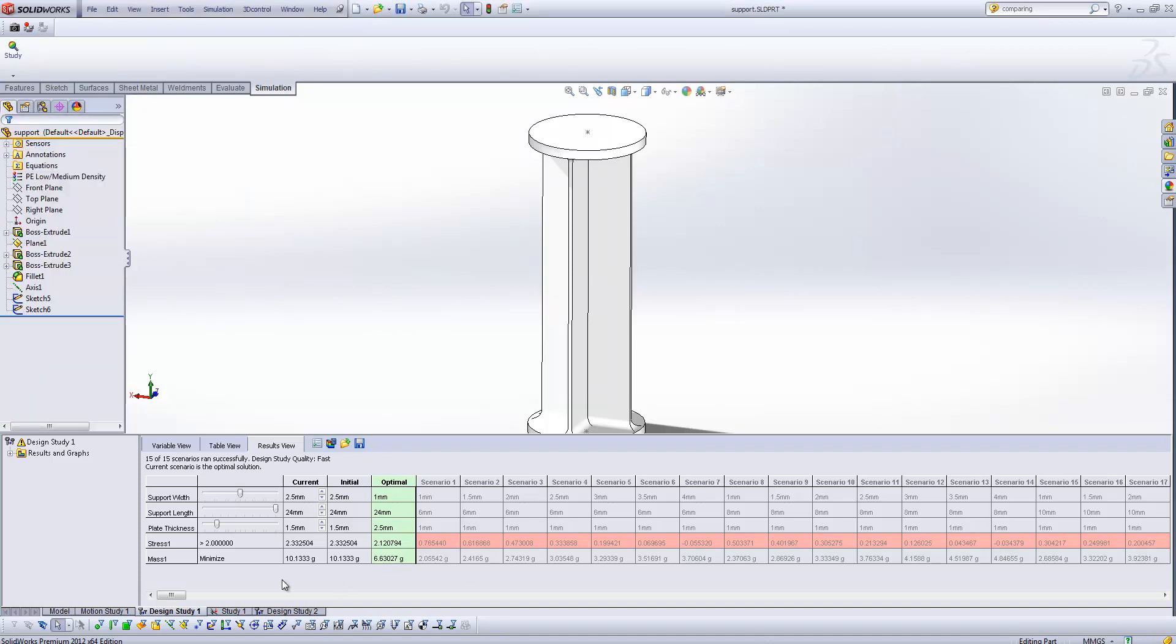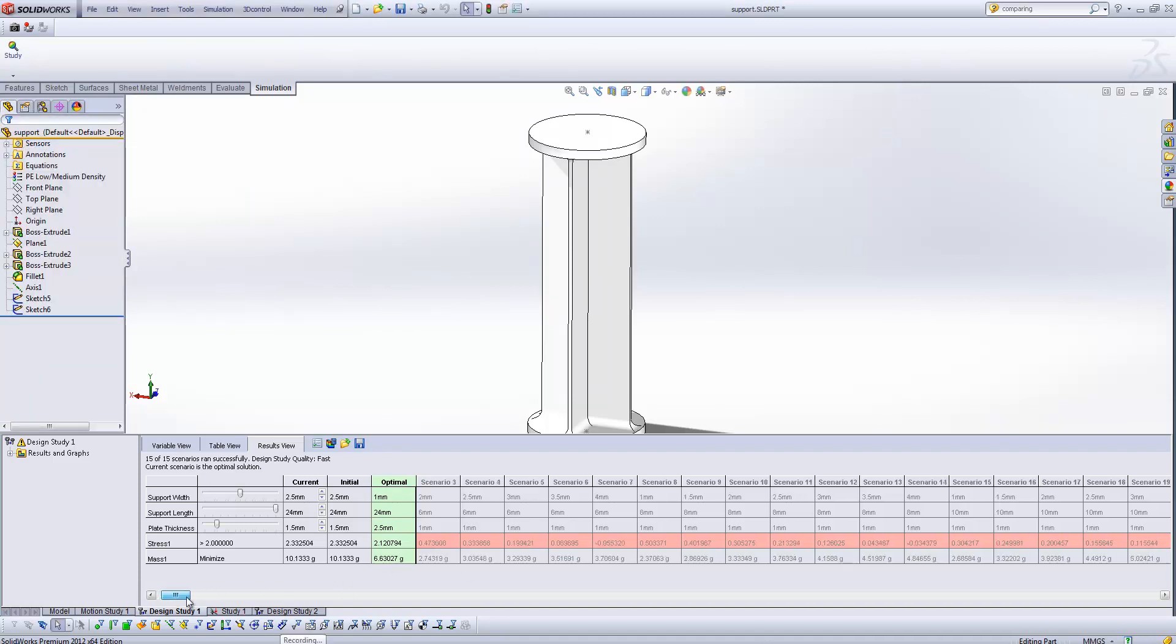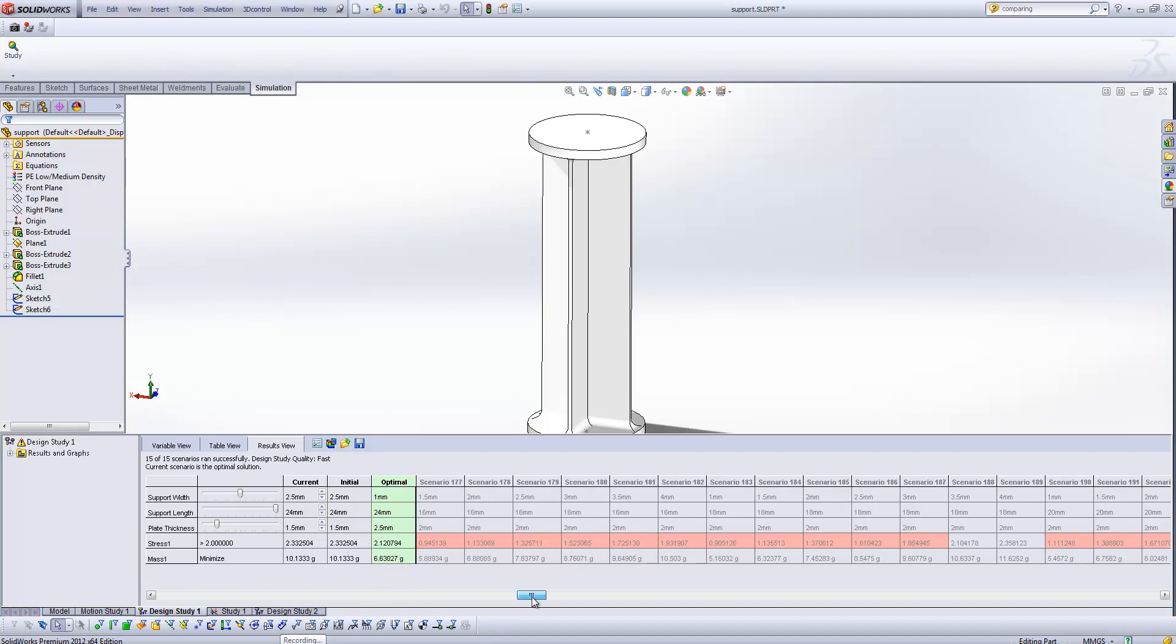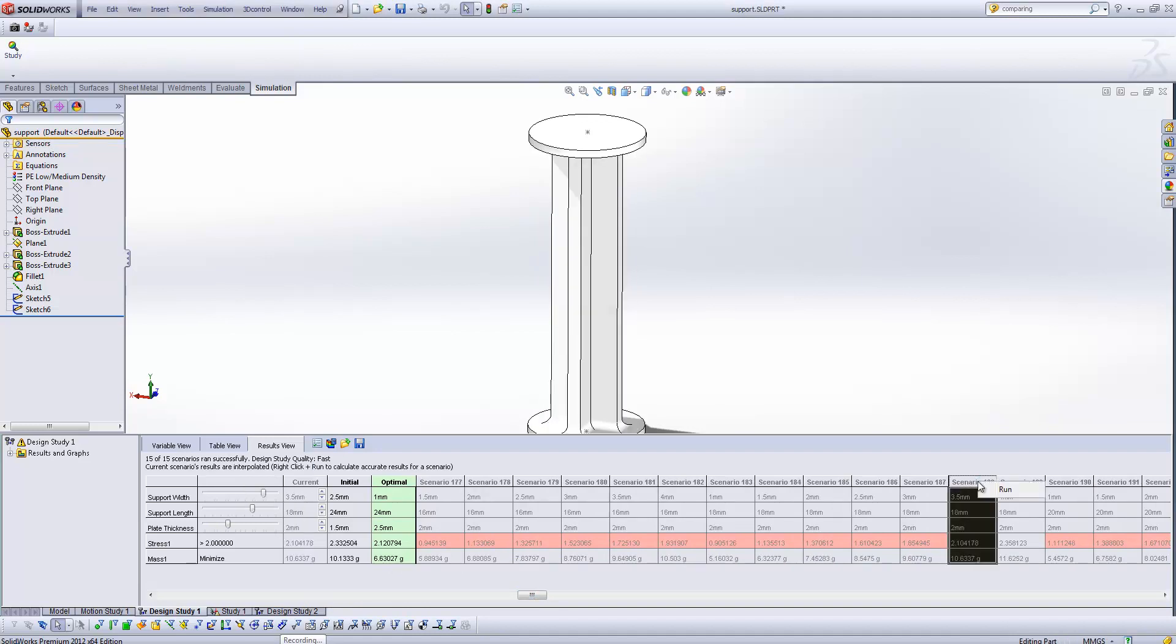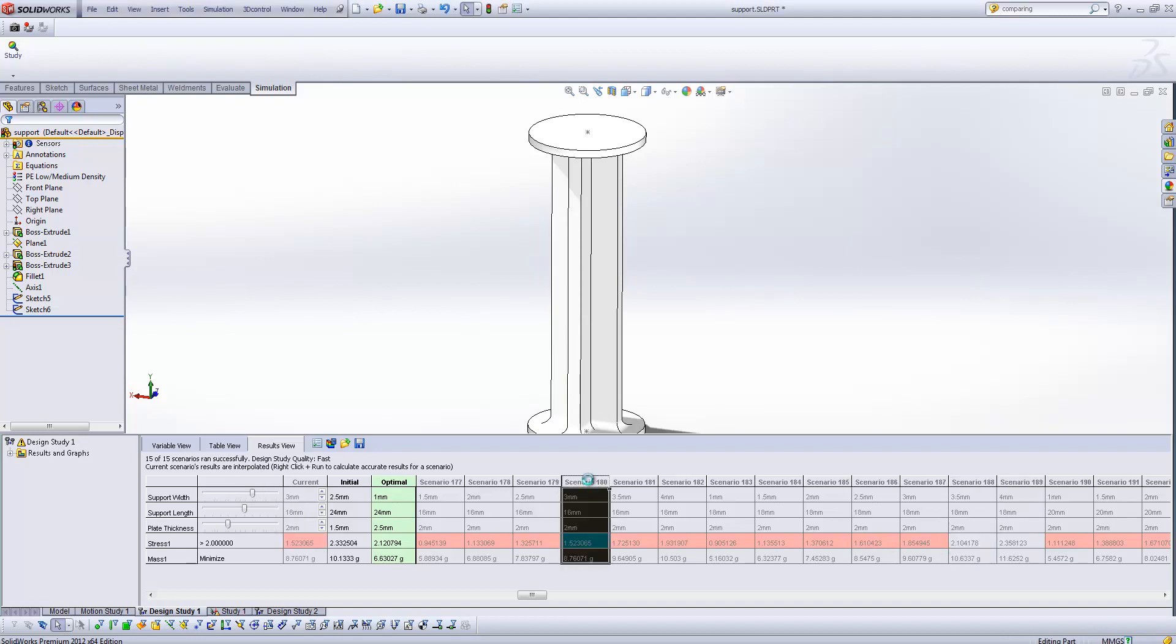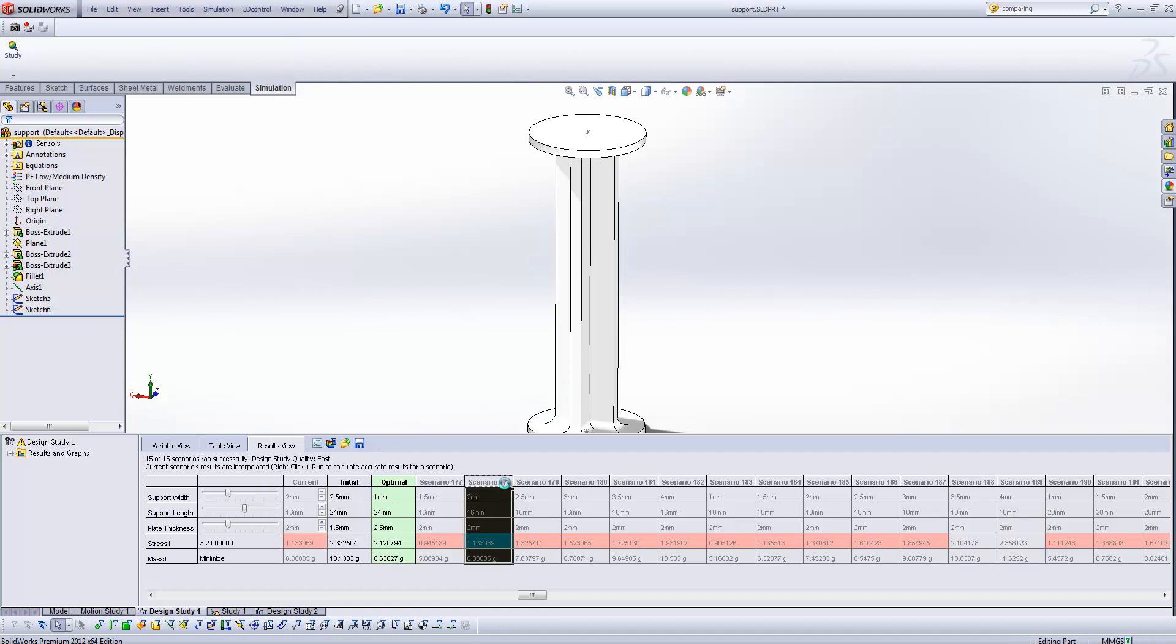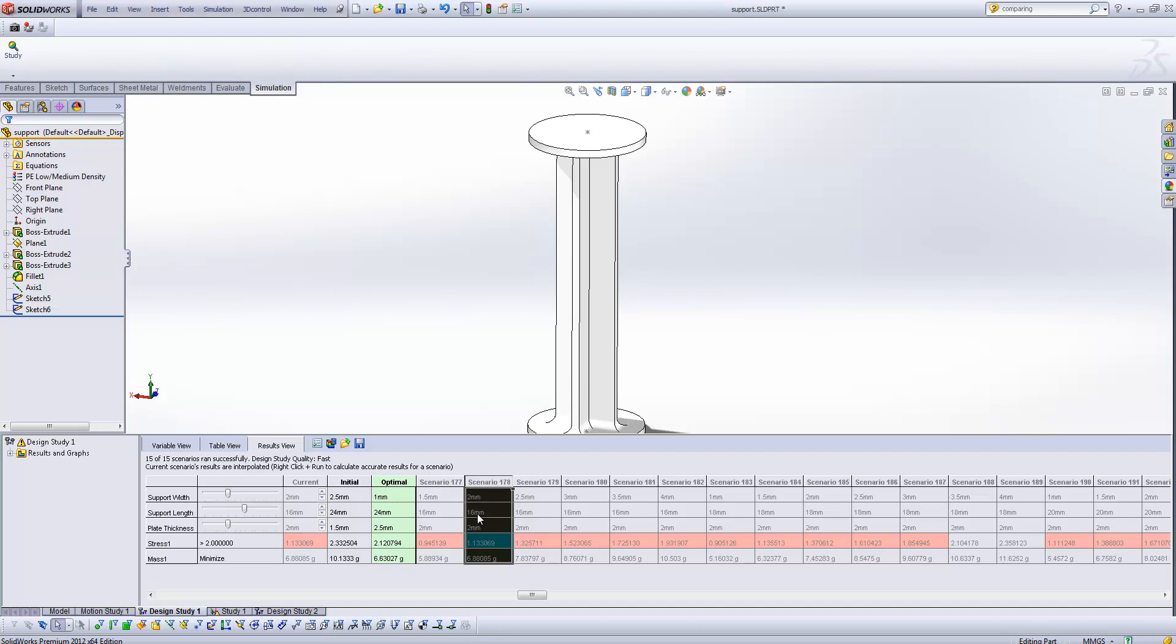If at this point with the fast study run, I want to have a look at one particular study, I can by all means right click on the scenario and click run and SOLIDWORKS will solve that particular scenario. You'll also notice now that as we click through some of the scenarios, our graphics window changes as the geometry updates to what is featured in those parameters on that list.